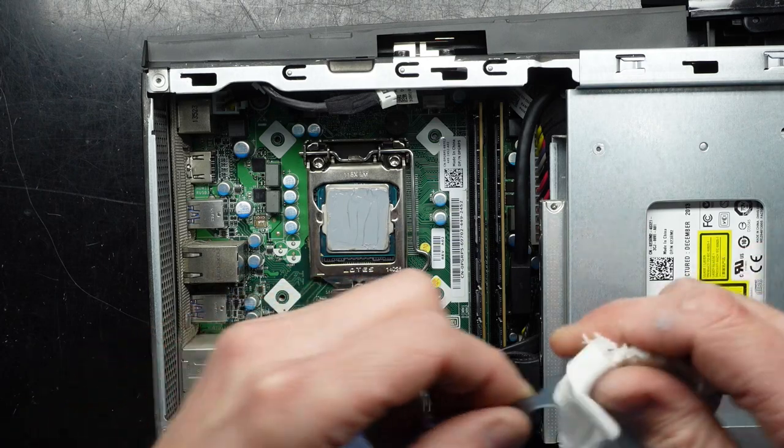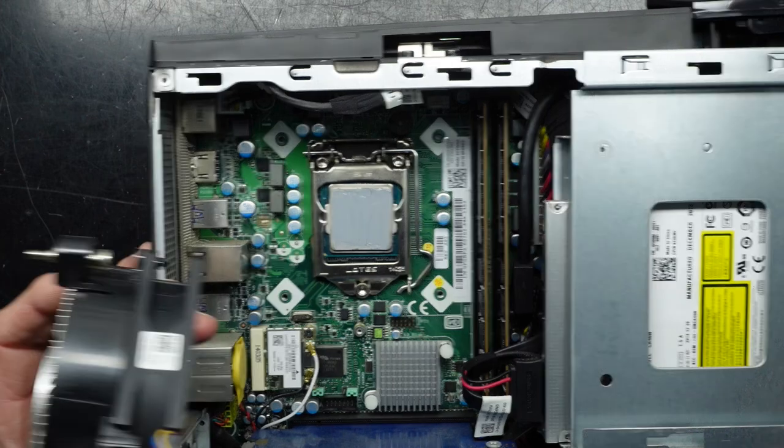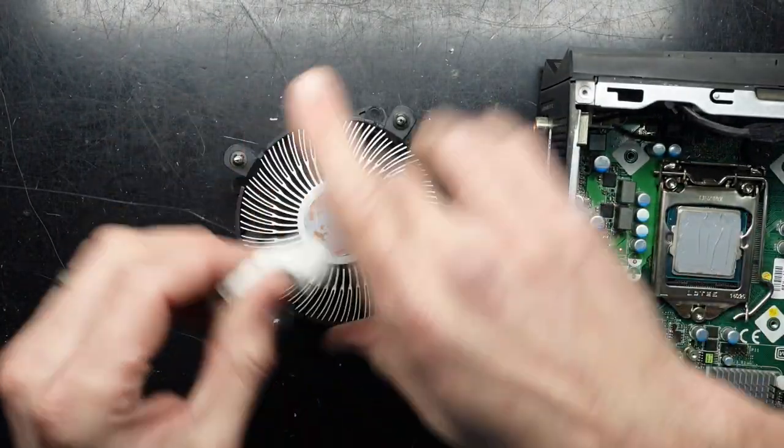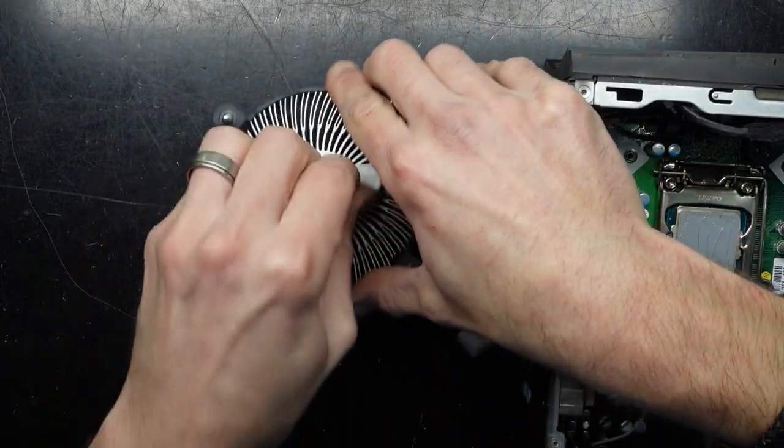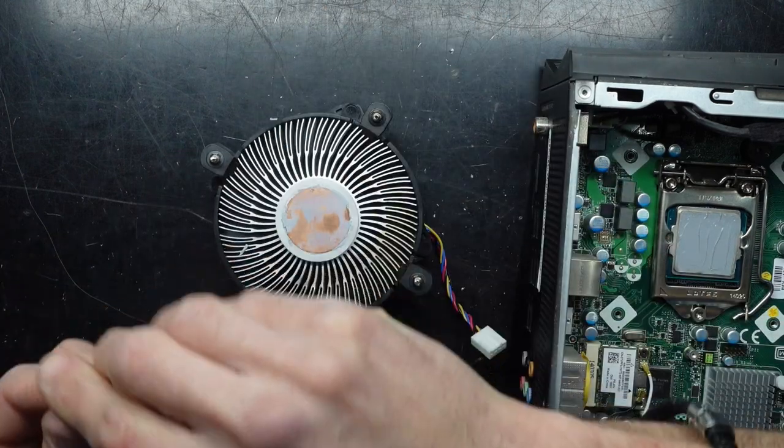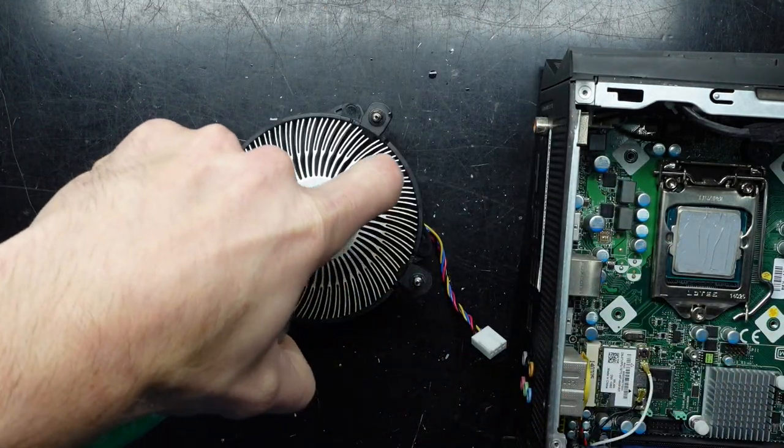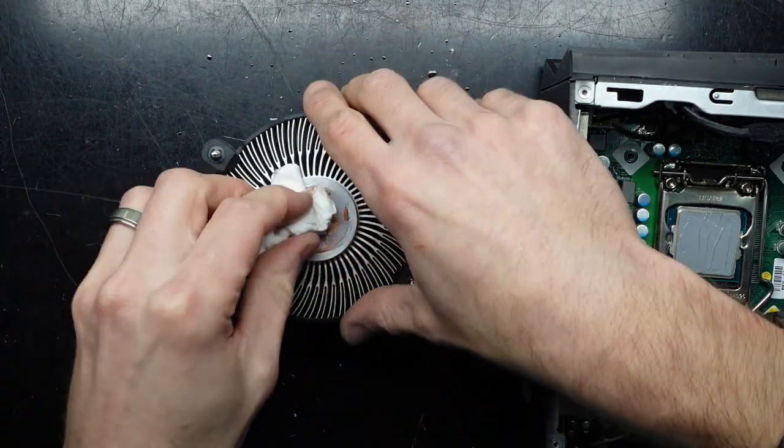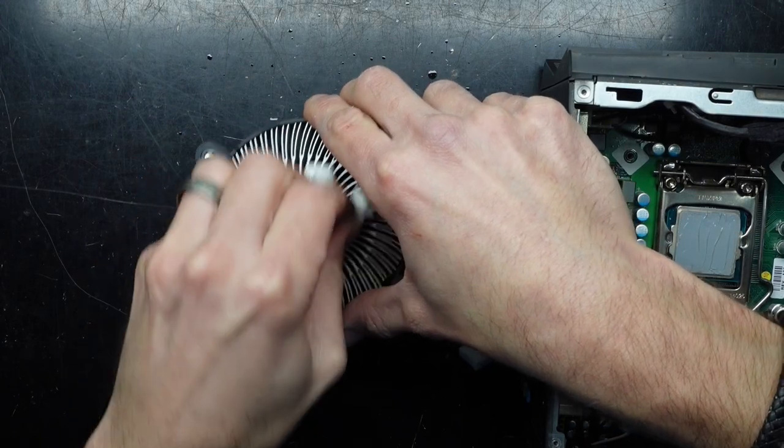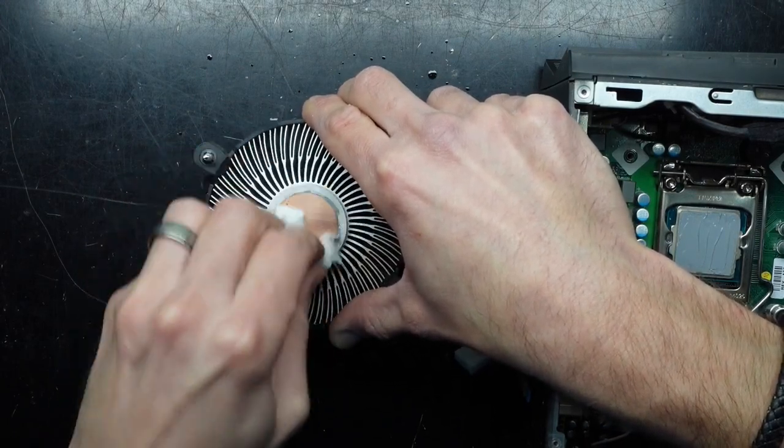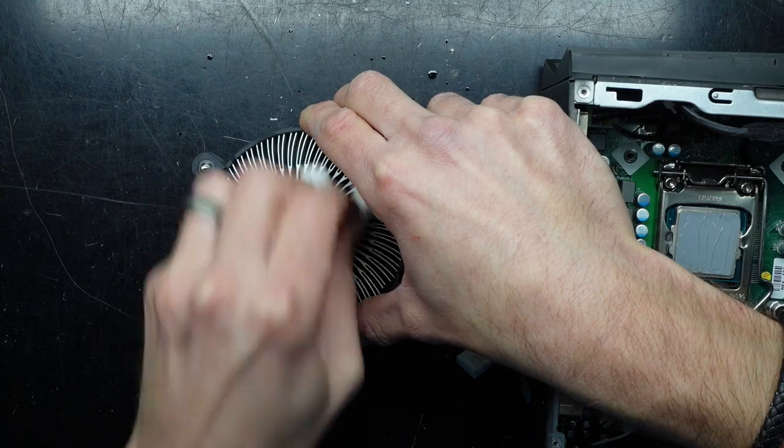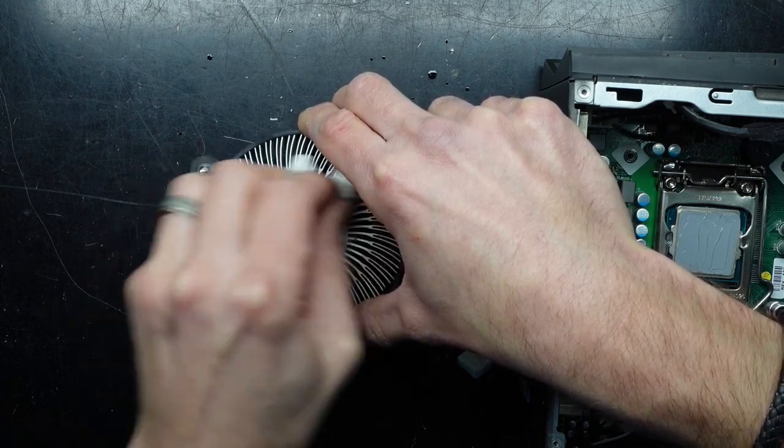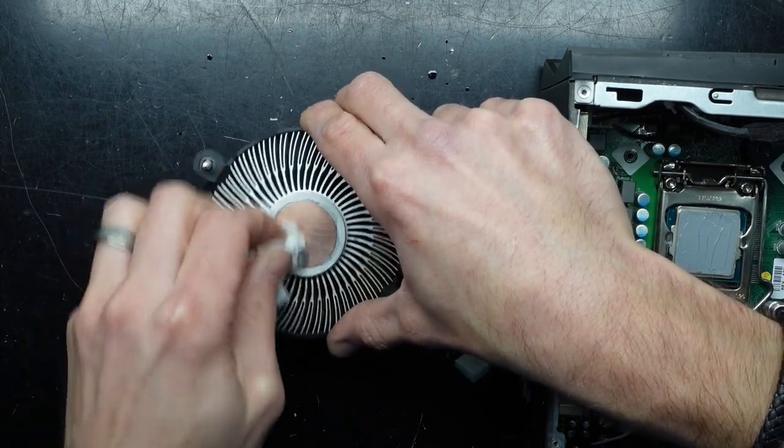Next up. Remove the thermal paste on here. There we go. Copper slug. That's what I like to see.